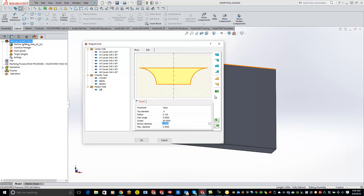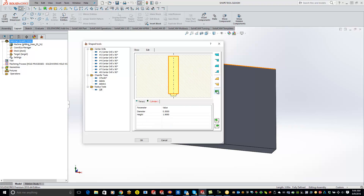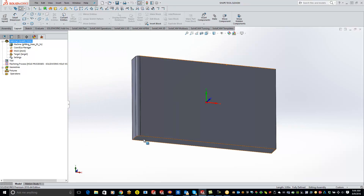Now we just need our shank. Click on the shank and add the height as high as you want, based on what you actually have in your hands. Once you have that done, hit OK.